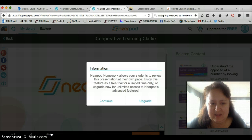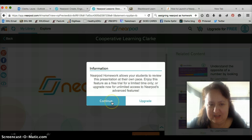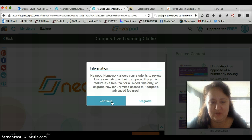So I'm going to click on this, and right now it's telling us that homework is free for a little while, but soon it will cost money. So while it's free, we're going to use it.